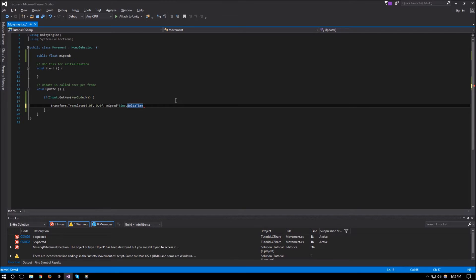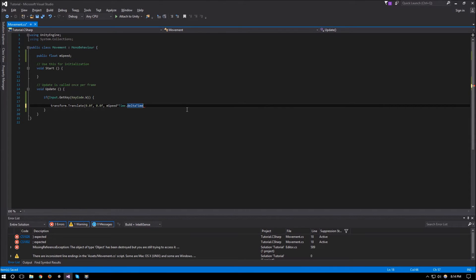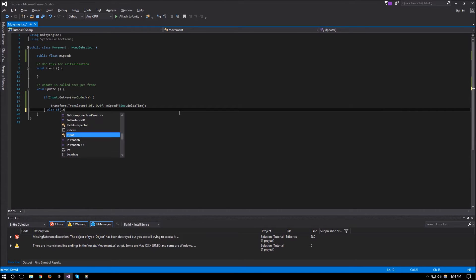Multiplying by Time.deltaTime makes your movement time-dependent instead of frame-dependent. If you ran it for one second on a really fast computer with a high frame rate or a really slow computer, you would end up with the same distance covered. If it were frame-dependent, the fast computer would be going way faster, so users wouldn't have a consistent experience.